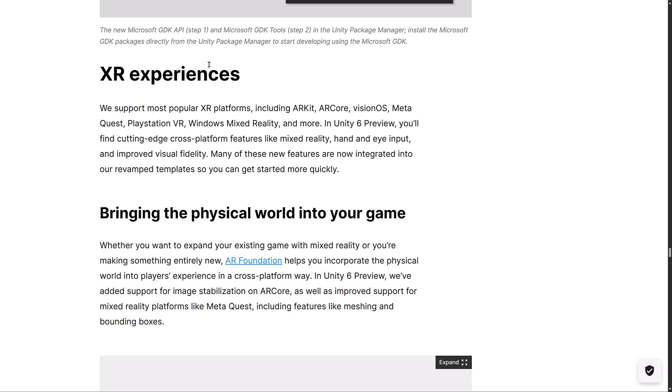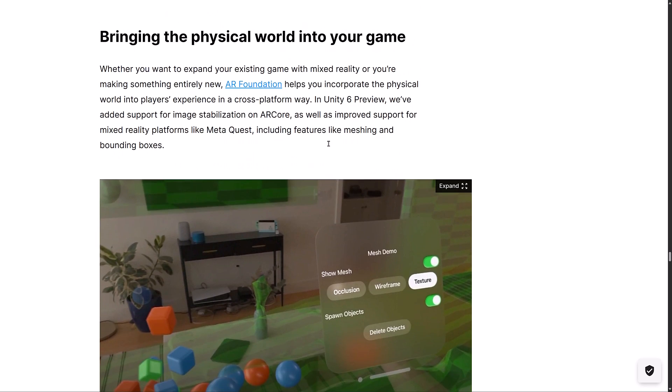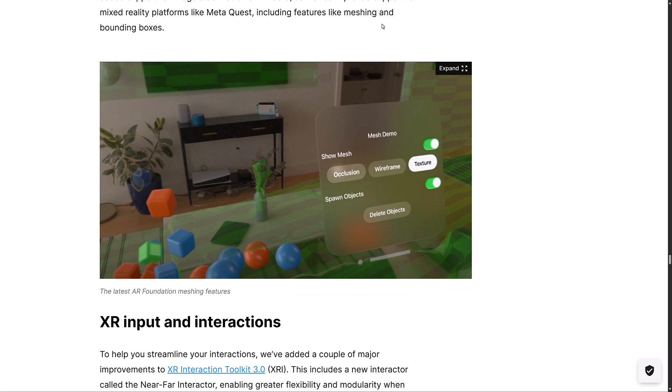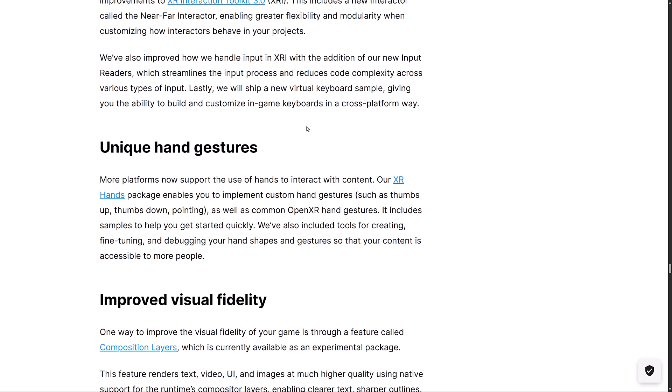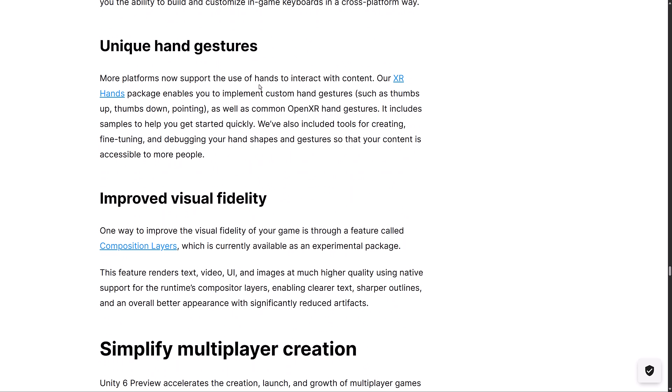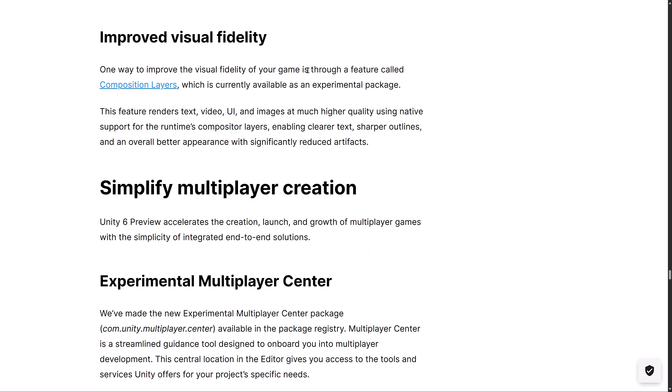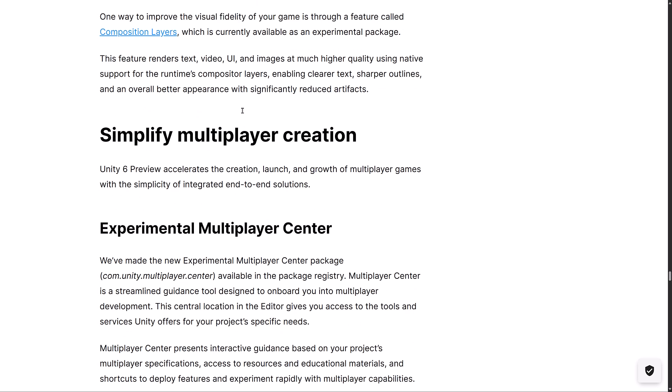Improvements on XR, supporting the most popular platforms, including ARKit, ARCore, VisionOS, MetaQuest, PlayStation VR, Windows Mixed Reality, and more. Although, I do believe that Windows Mixed Reality is now dead as a doornail. But, yeah, that's an aspect of it. We also have some improvements there to add support for image stabilization on ARCore, as well as improved support for Mixed Reality platforms like the MetaQuest, including features like meshing and bounding boxes. Improvements to the input for XR handling. Unique hand gesture support has been added in there as well via the XR hands package, so you can do custom hand gesturing, which is obviously going to be much more important on the newest Apple devices, which are entirely controlled that way. We've got improvements to the visual fidelity via a feature called Composition Layers. This is an experimental package, things like rendering text to video, UI, and images at a much higher quality, using native support for the runtimes compositor layer, enabling clearer text, sharper outlines, and so on.